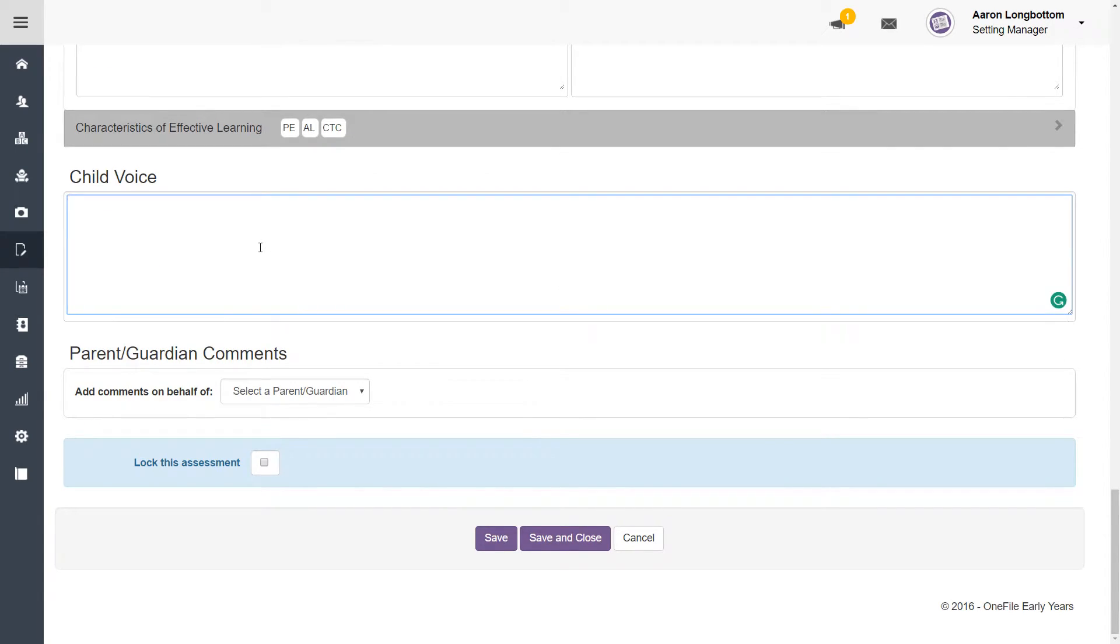You then have the child voice section. This is where you would normally put in the child's likes or dislikes or any information about ongoing or arising issues with the child.